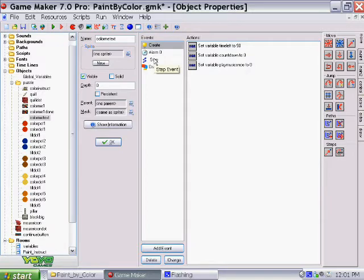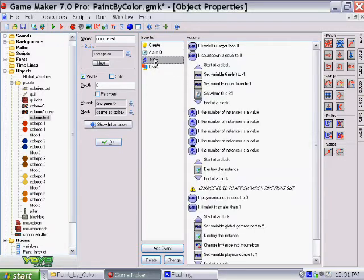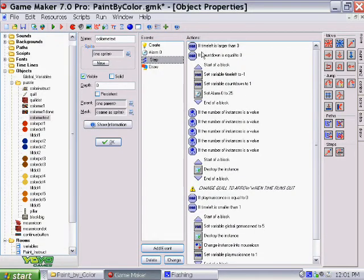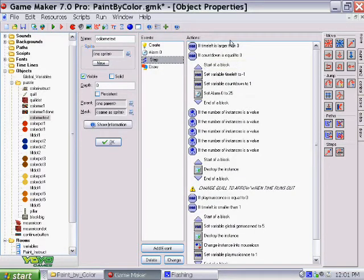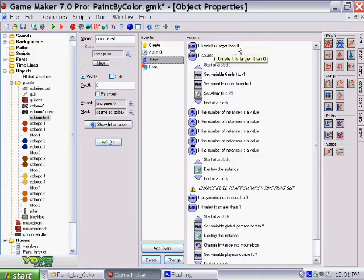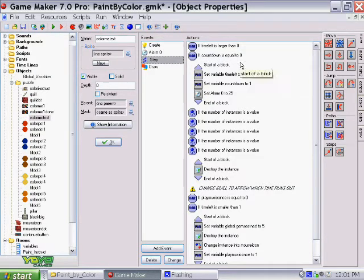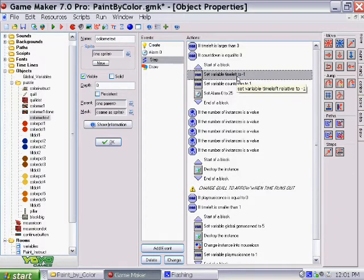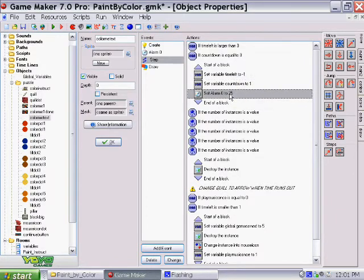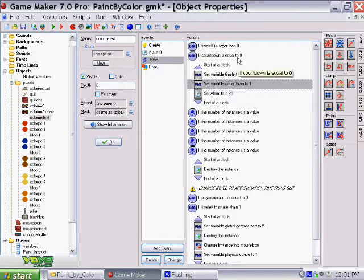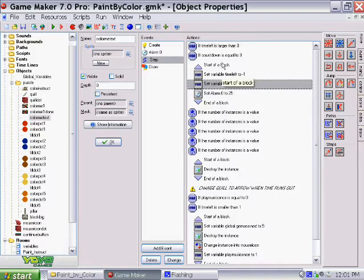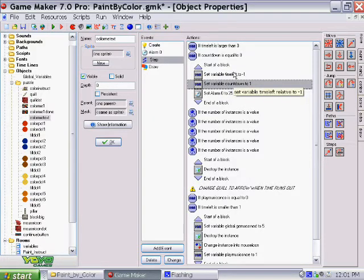So as long as my time left is more than zero, because zero means that you lost, and as long as that count time timer is equal to zero, it subtracts one from the time, sets the alarm, and it puts the countdown. I have to have this little countdown variable so the time doesn't minus indefinitely because it's in the step event, and it's controlled through the alarm.